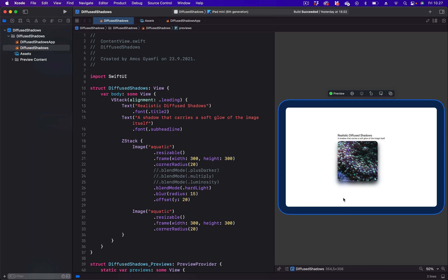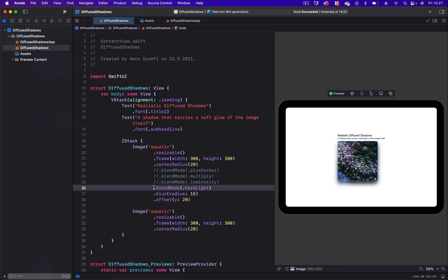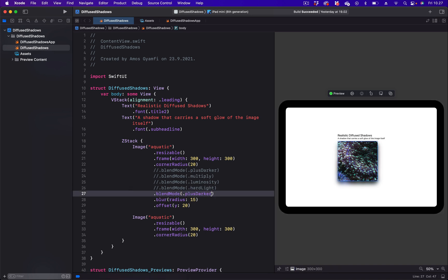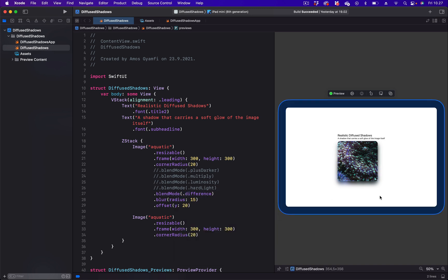Or hard light. Finally, I'm going to set the blend mode to difference, and this is the result we get. So you can experiment with different blend modes and blur radius. We can also change the position of the shadow, as I said in the beginning of the video.